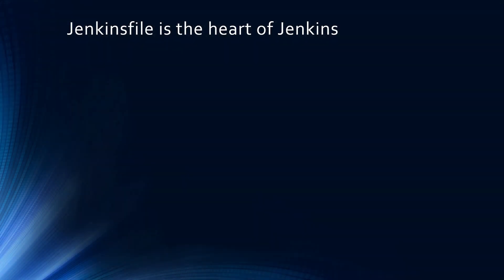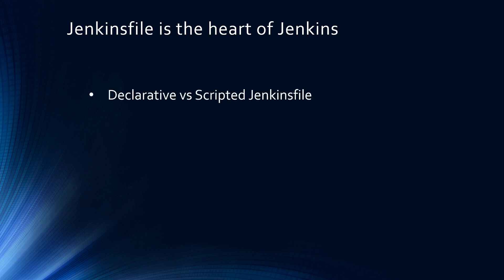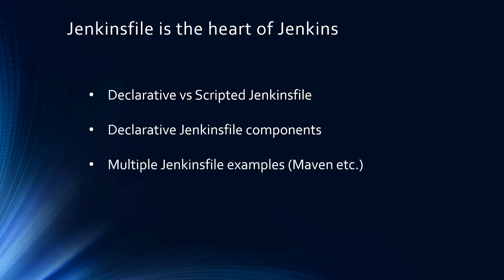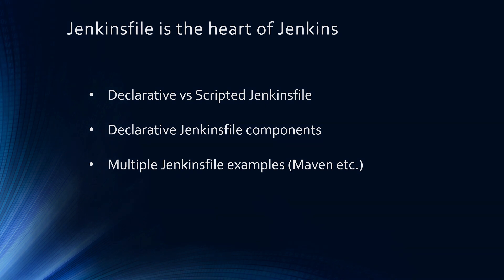As you can see, Jenkins file is the heart of Jenkins. Even though Blue Ocean helps you create Jenkins files using the UI. But in interview and real world projects, you need to know the components of Jenkins file. You need to know what is the difference between declarative versus scripted Jenkins file, declarative Jenkins file components, as well as multiple Jenkins files examples, including Maven, etc. So all this and more will be covered in the part 2 of this tutorial series. Don't forget to click the like and the subscribe button. Alright guys and girls, I will see you in the next part.